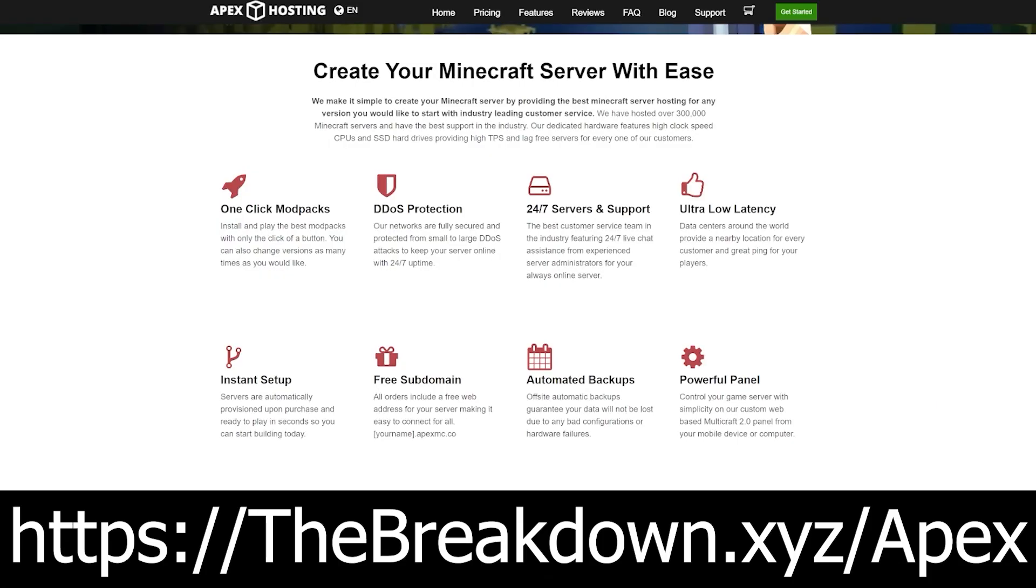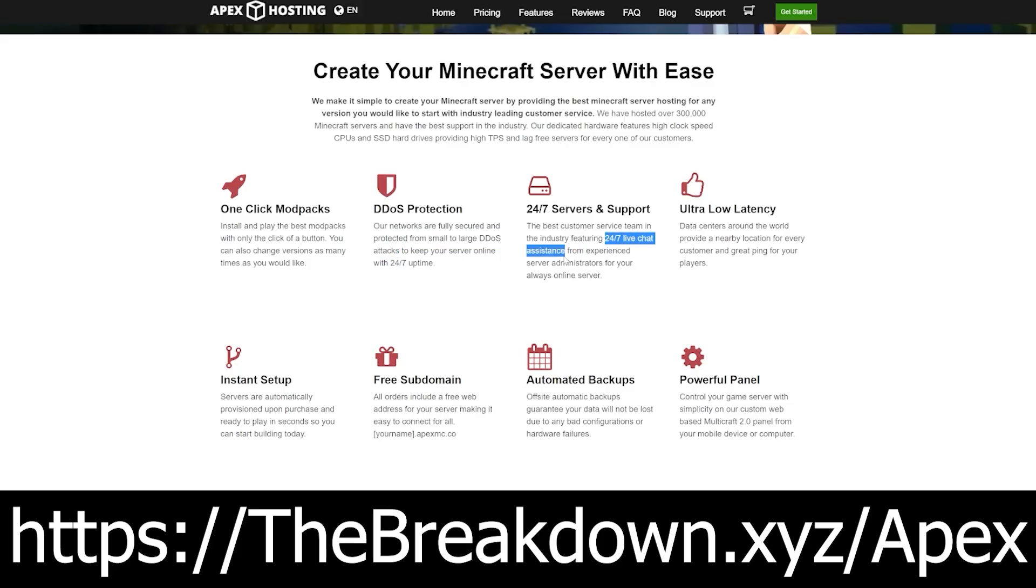So go to the first link in the description down below, thebreakdown.xyz/apex, to start your very own 24 hour Minecraft server that you can make public or private.